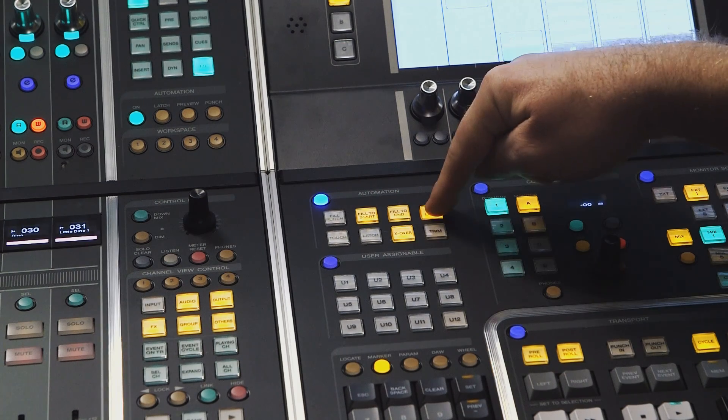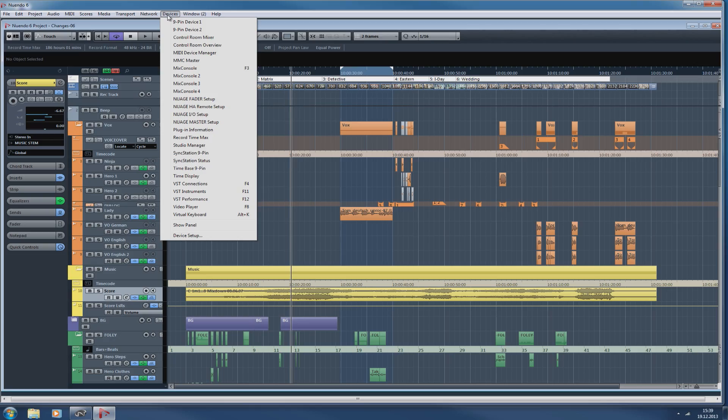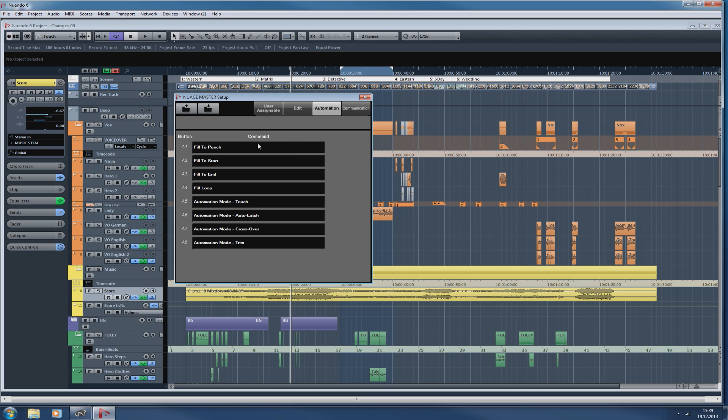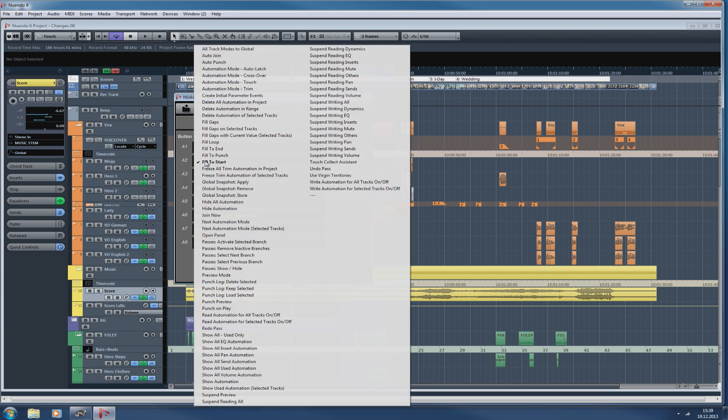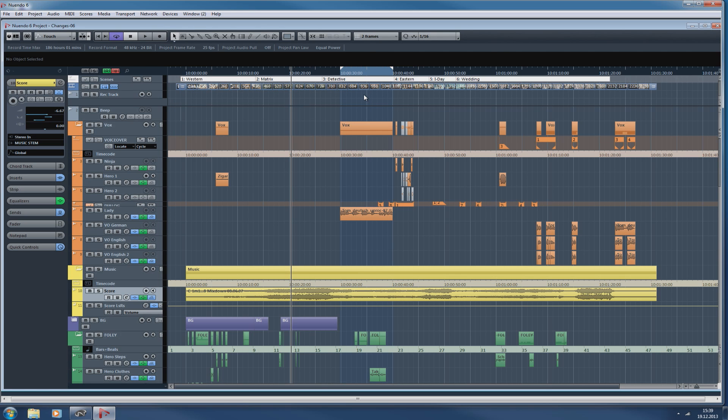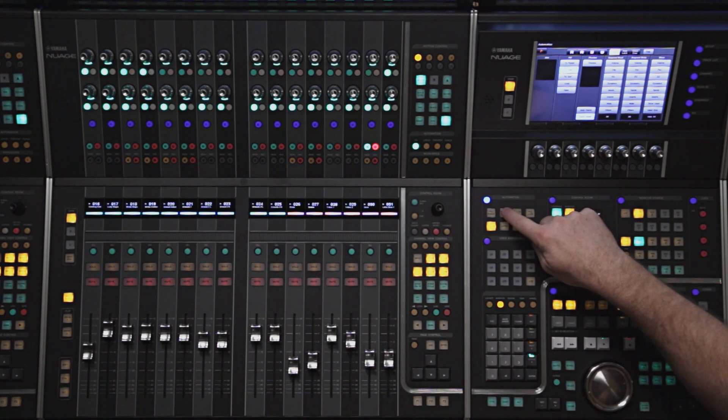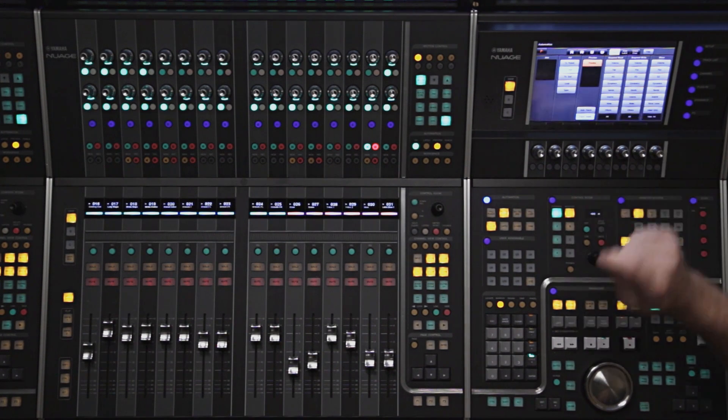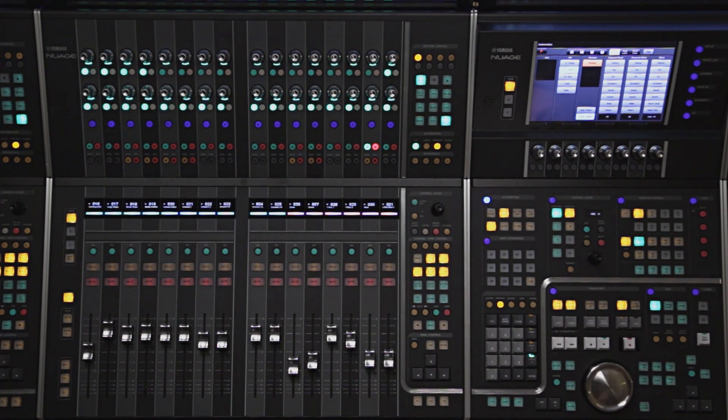Now everybody uses the automation in a different way, so these eight buttons are custom configurable by the user. If I open the Nuage master setup and then go to the automation tab, I can configure any one of the eight buttons. I'm going to change fill to start to preview mode. Now when I press this button, the automation system will go into preview mode.